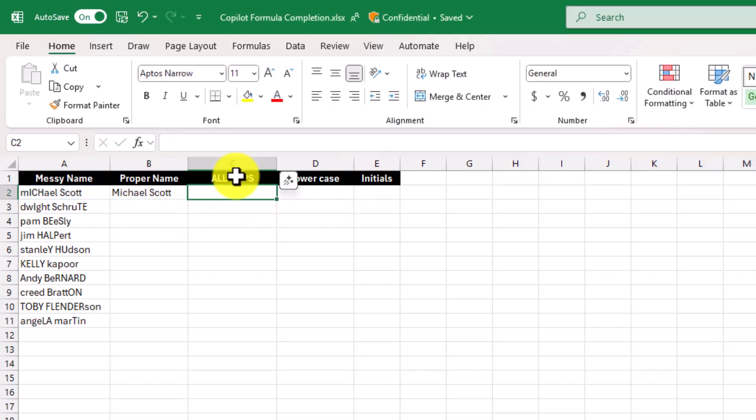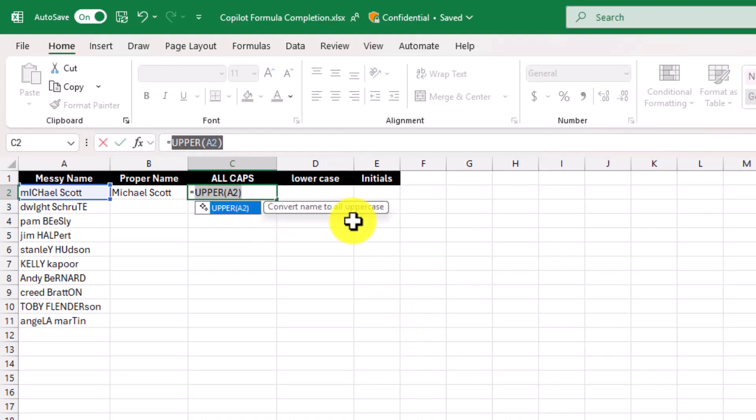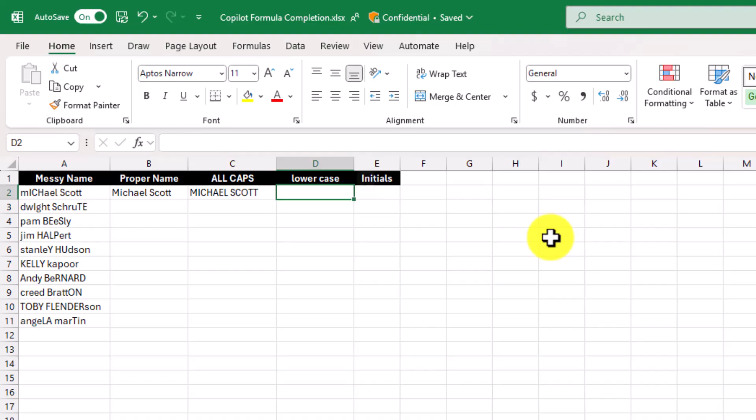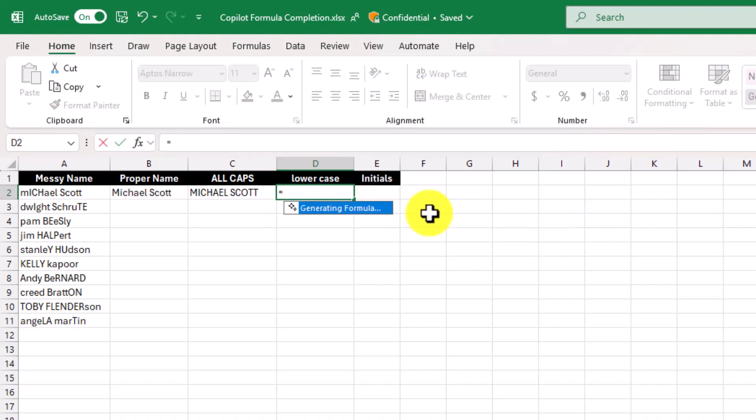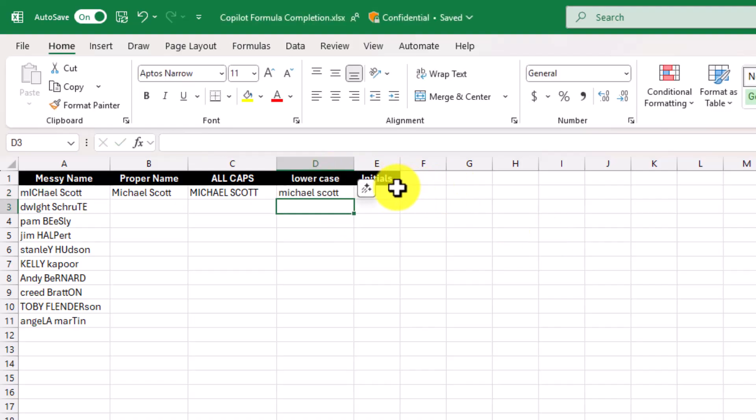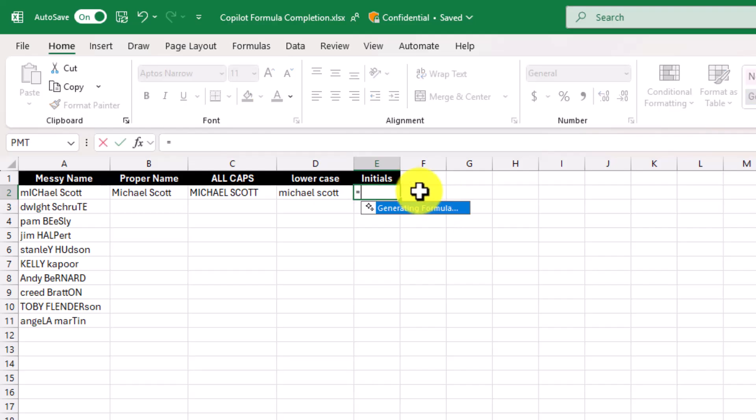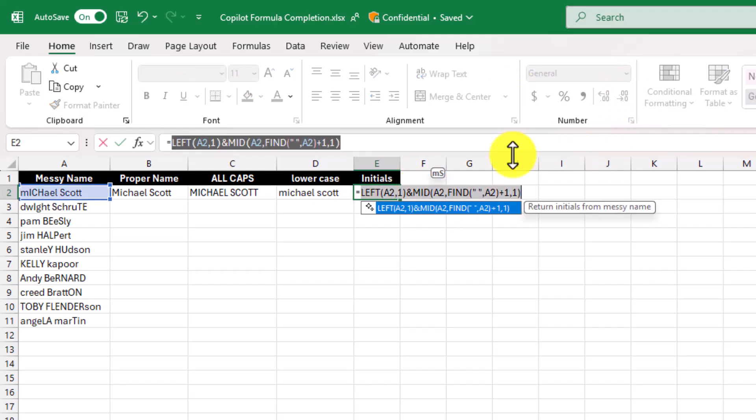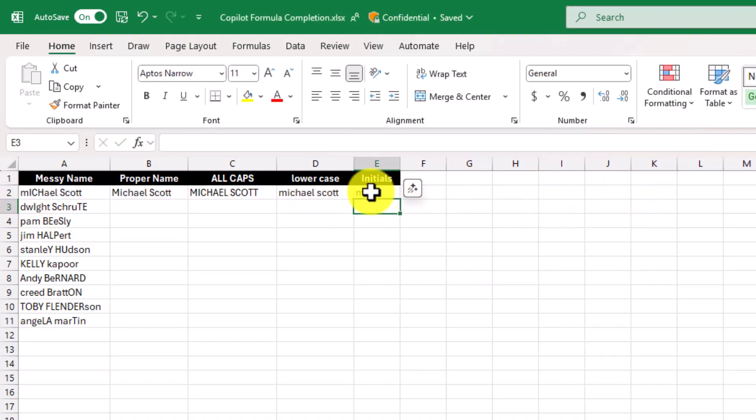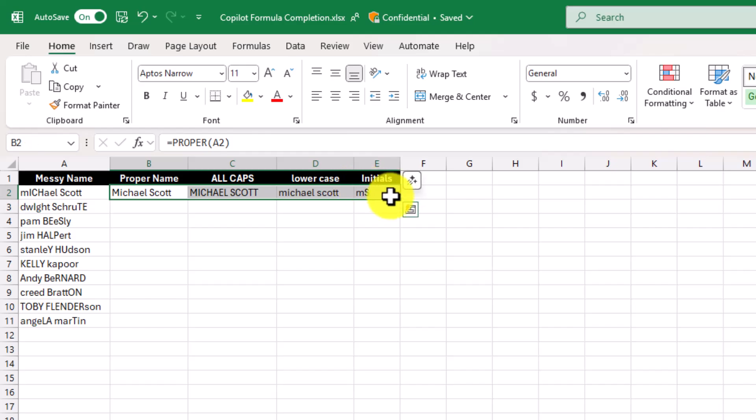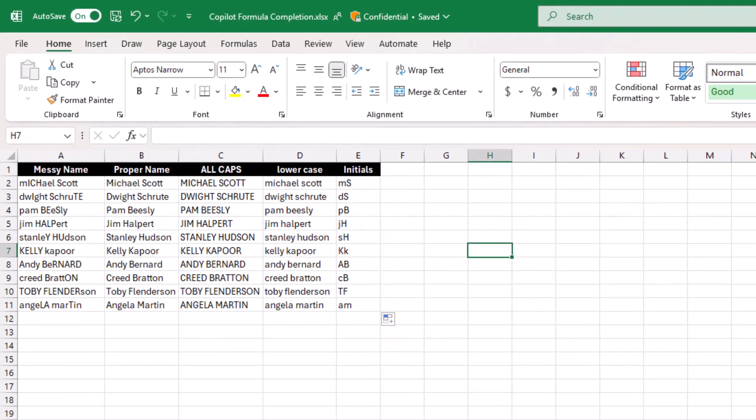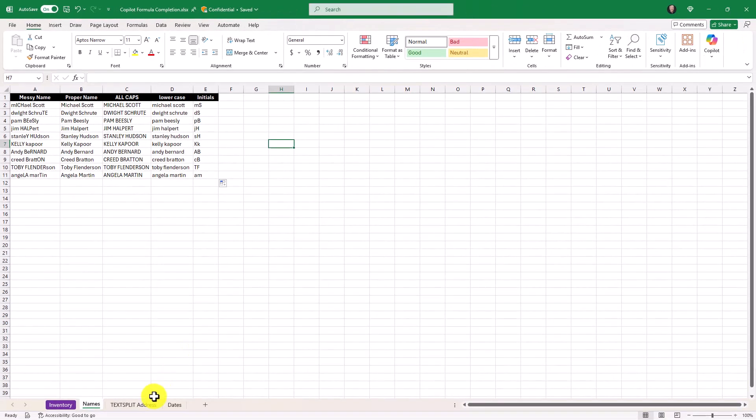It says all caps here. If I hit equals, it'll generate a formula. Use the upper function. I don't even have to know functions anymore. If I hit equals here for lowercase, it does lower. And then same thing with initials. It just figures it out, generates a formula. That one is pretty complex. Super simple. It gets the first lowercase M and the uppercase S. And I'm just going to go and do this for everyone in the table. Super fast and easy.